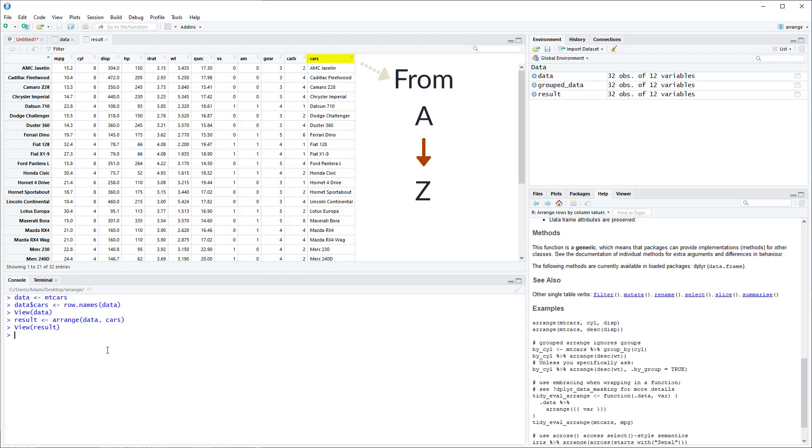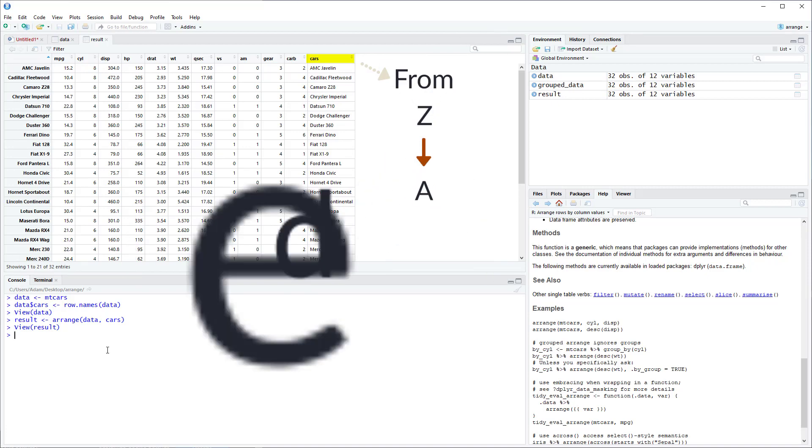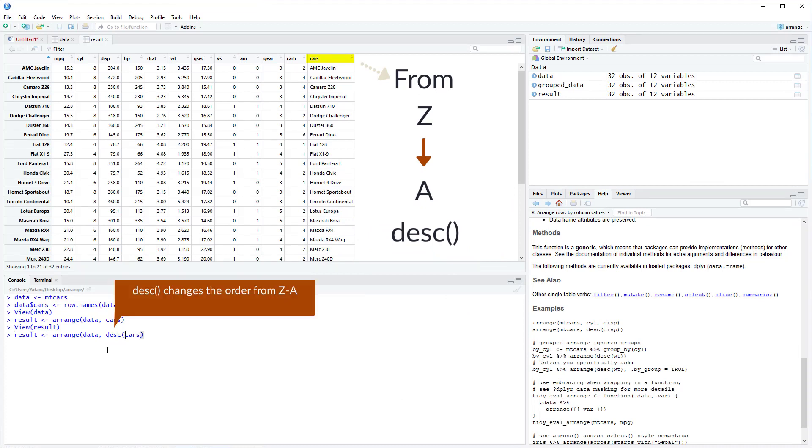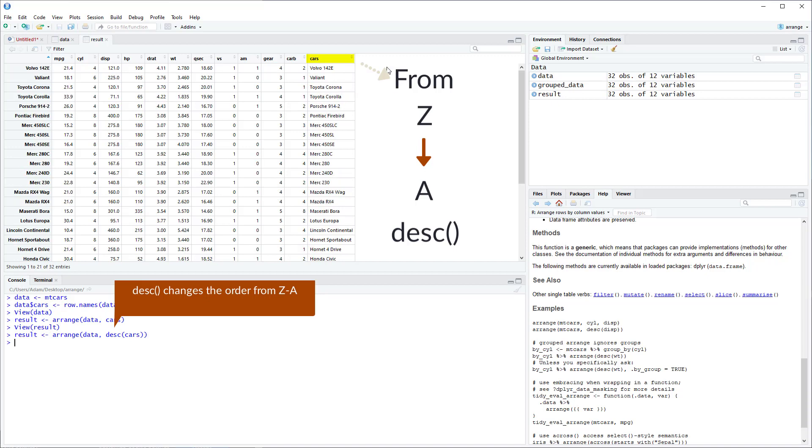But if you wanted to change that to go from Z to A you can just add the DESC argument for descending. And you can see now that the cars variable is sorted from Z to A.